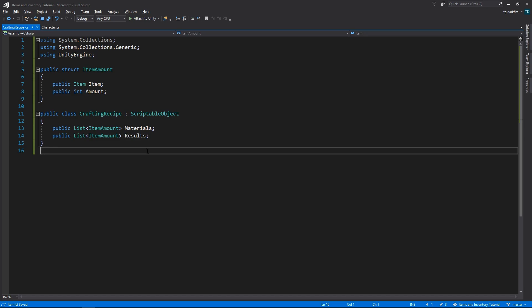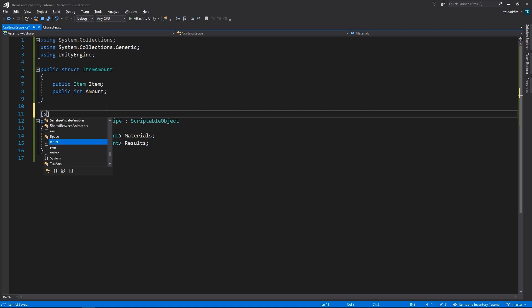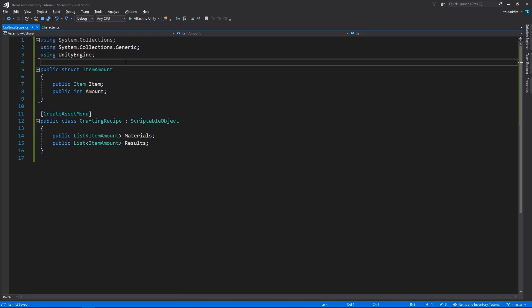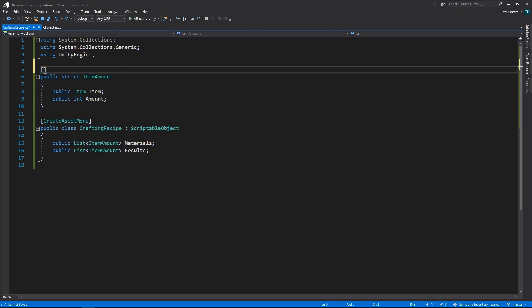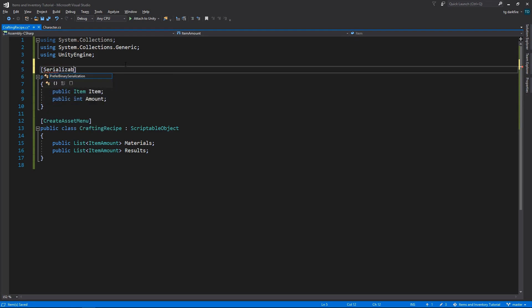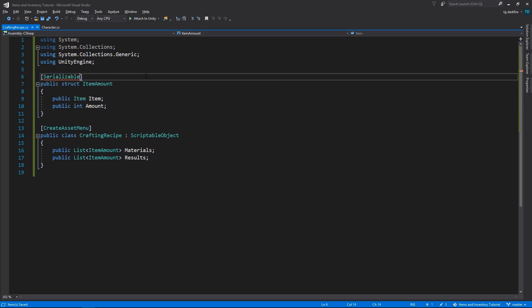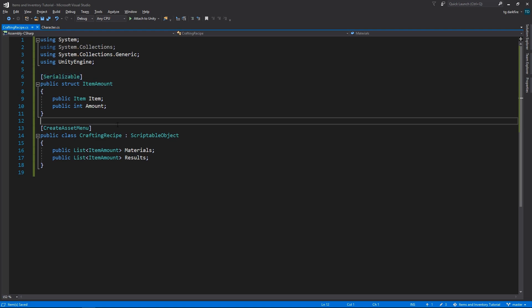Because this is a scriptable object, and we want to create crafting recipe assets in the project, we need to add the create asset menu attribute. We also need to add the serializable attribute, which is under the system namespace, to the item amount struct, otherwise it won't show up in the editor.